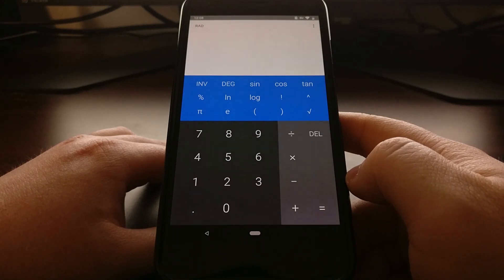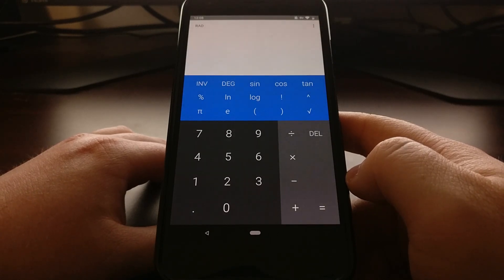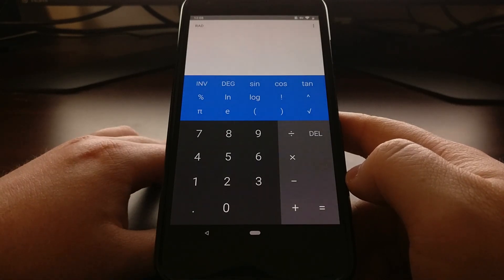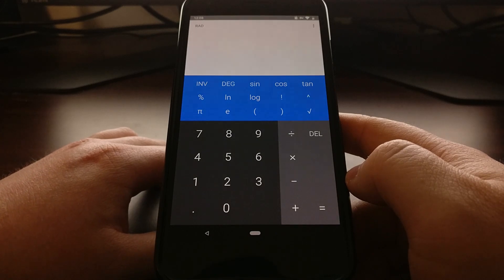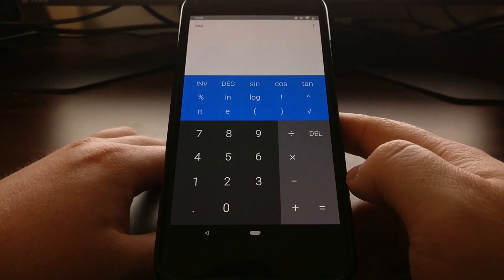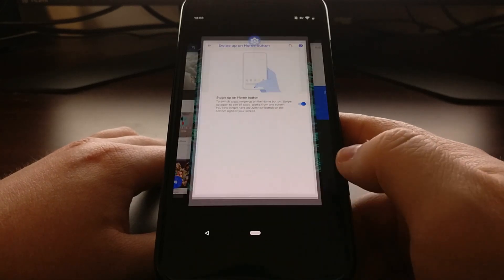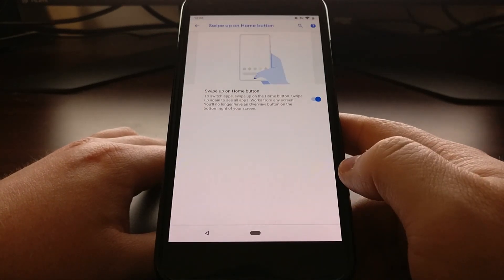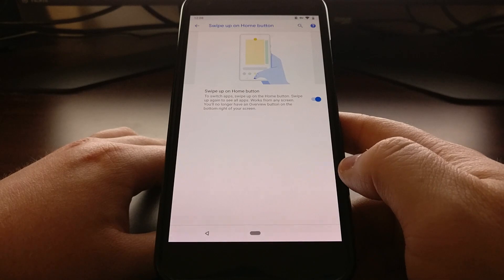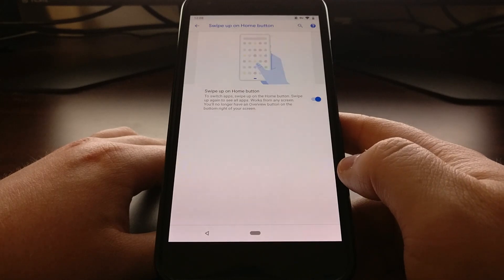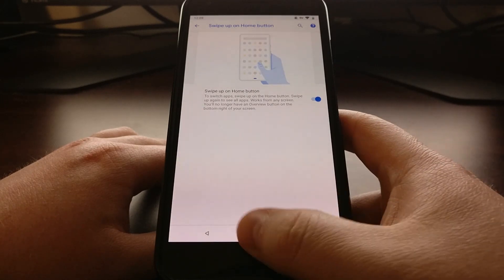So that is how to continue using the Quick Apps Switcher shortcut on Android P even when you have the navigation gesture feature enabled.